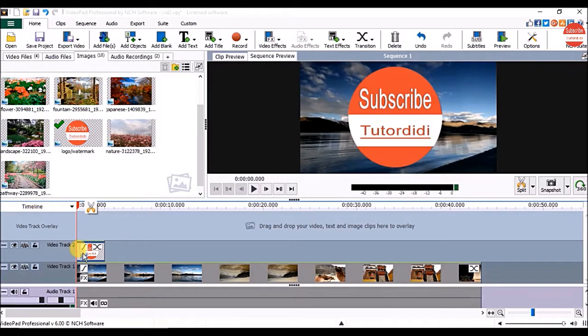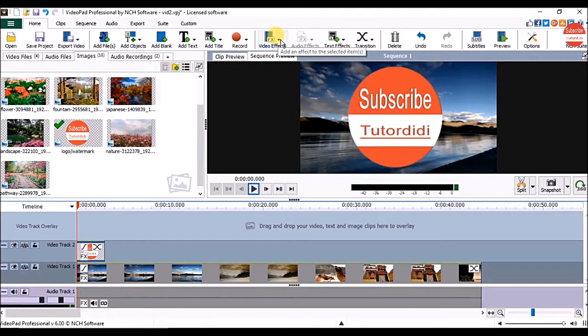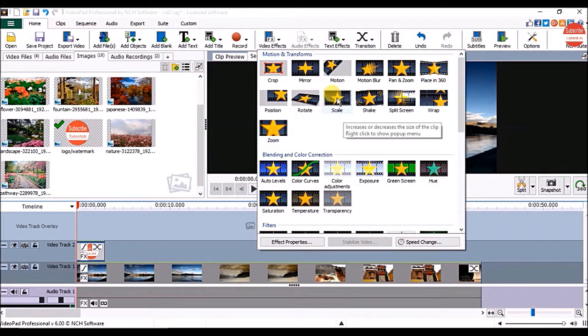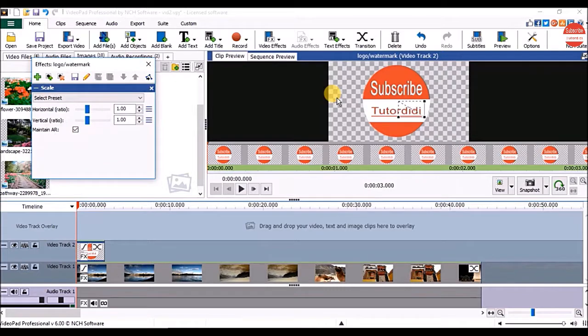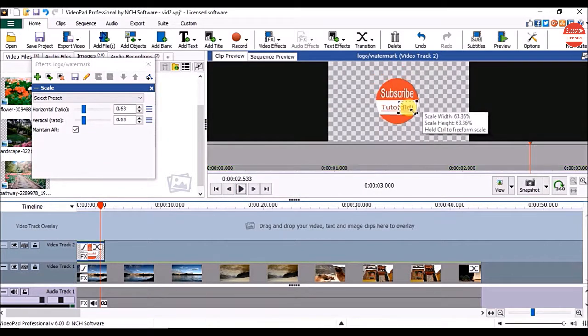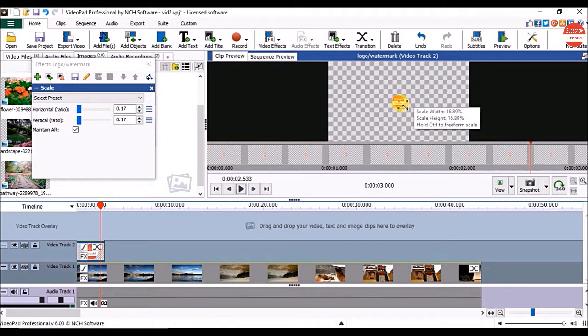To change the size of logo, click on the effects option on the clip or on home tab click on the video effects and click on the scale option. In clip preview panel, drag these points to change the size of the logo.